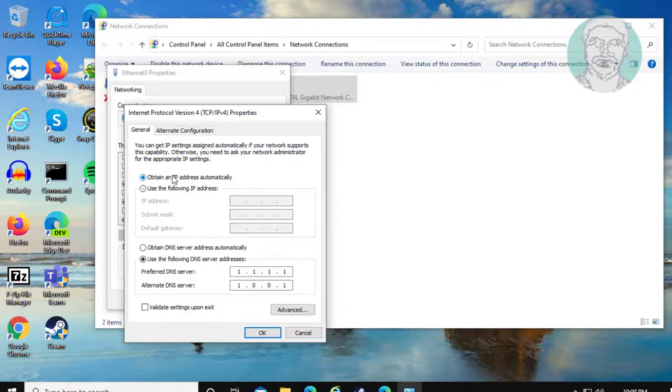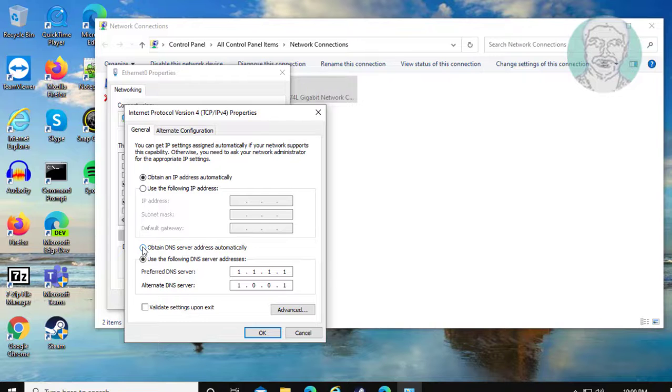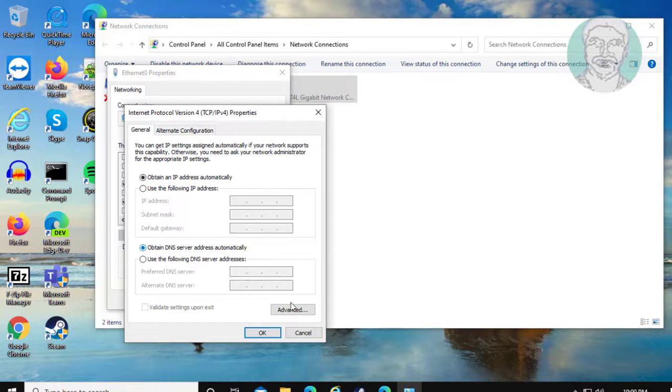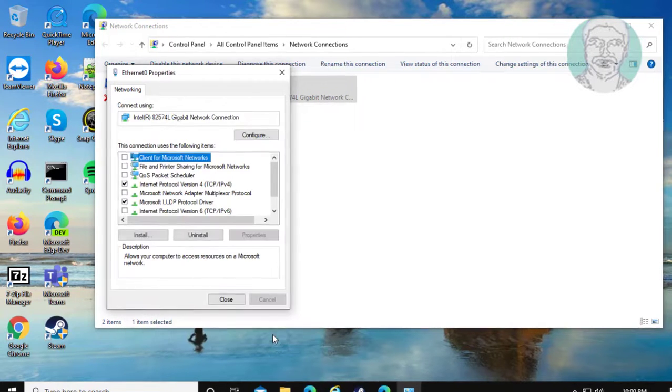Check obtain an IP address automatically. Check obtain DNS server address automatically. Click OK.